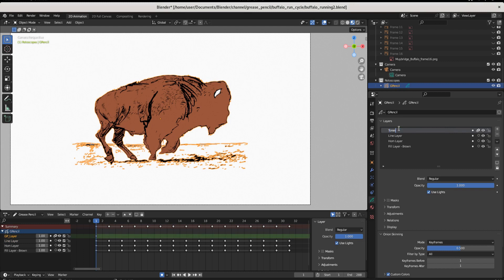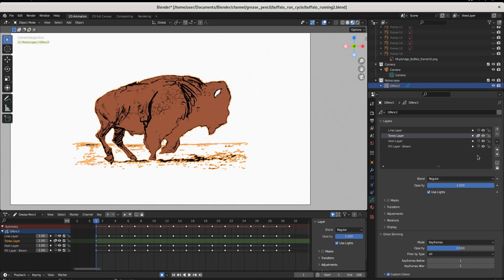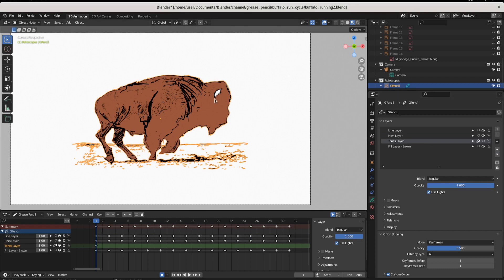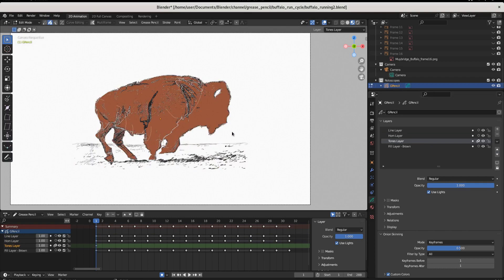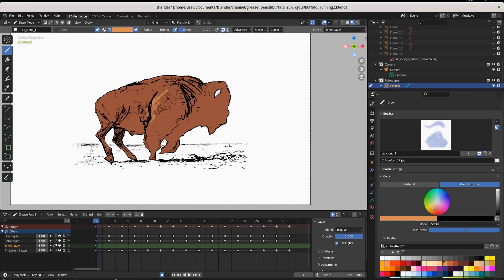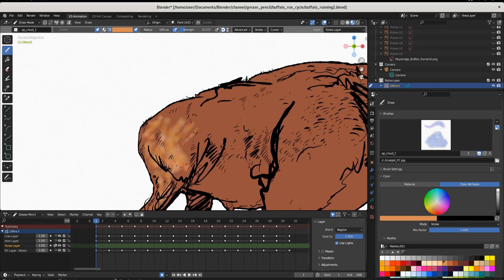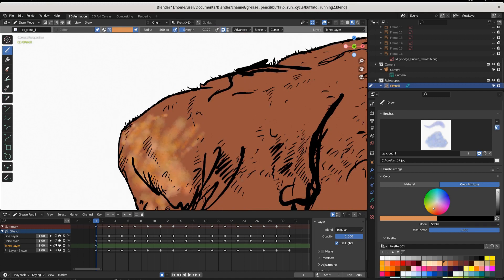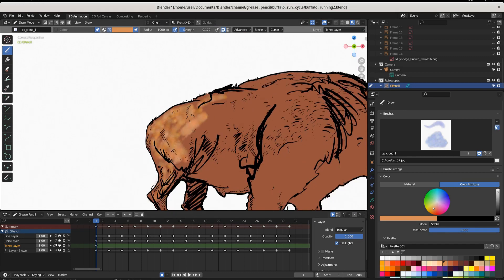Before we do anything, create a new layer and call it 'Tones Layer.' Make sure it's below the line layer and below the horn layer, so whatever we do won't affect either of those layers. Now let's go to draw mode and see what happens. That's exactly what I'm looking for — let's make it a little bit bigger. You can see there are some great tones on here.